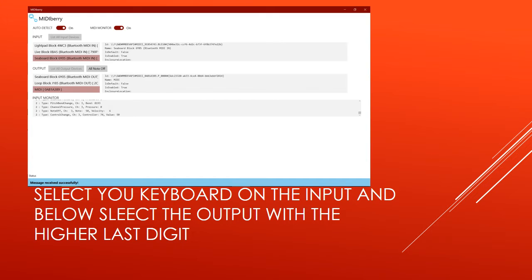Once you've downloaded MidiBerry and installed it, open it up. You might not see everything on there because I have multiple devices, so don't get too confused. The top section is where you're going to select what keyboard or drum pad you have that's Bluetooth and that you want to use with your computer and your DAW. I have my Seaboard Block selected there — you can see it's highlighted in a light red. Underneath it is the output. The Loop MIDI that you installed is going to generate two MIDI ports here; right now I'm looking at the one that's MIDI 0AB1A389.